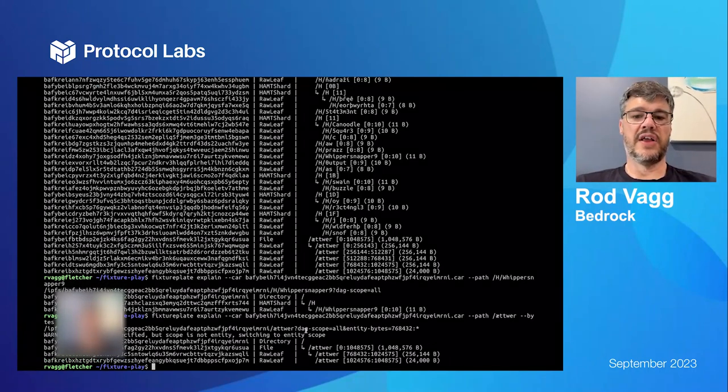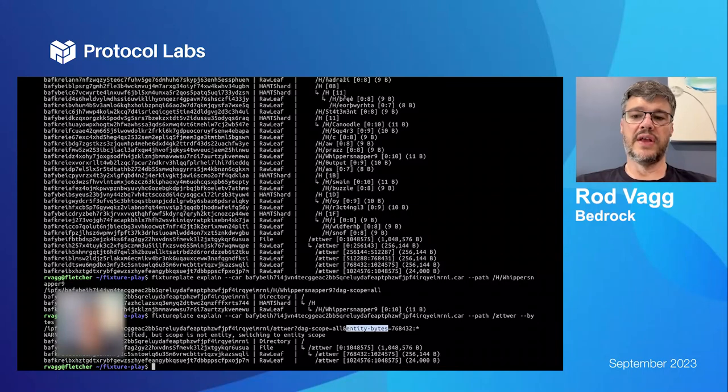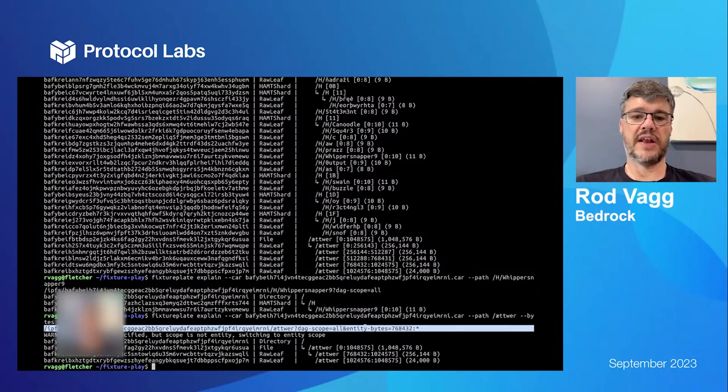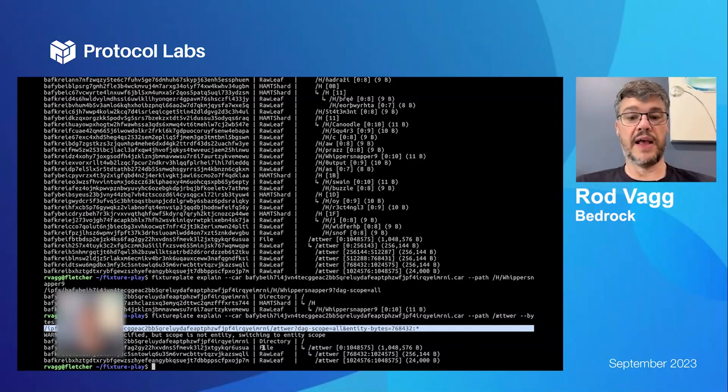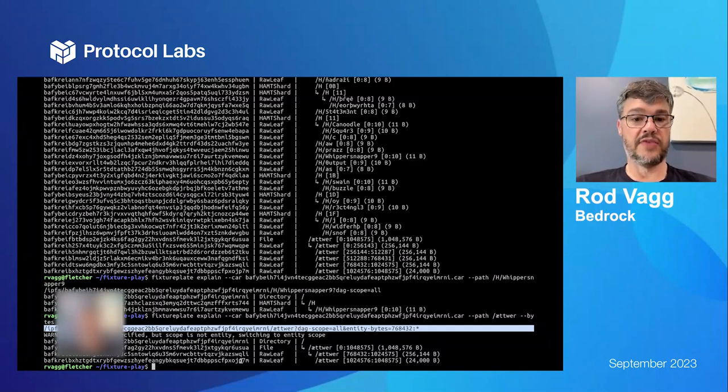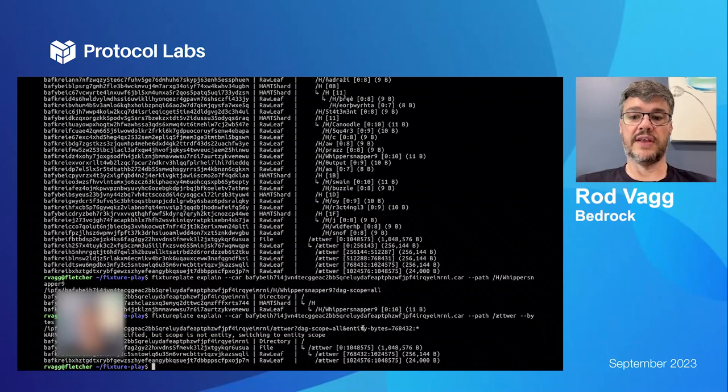But if I did this query, if I pass that query onto the IPFS trustless gateway, I would download a car and I should get back a car with these four blocks in it. Just for that entity bytes query there would get that.